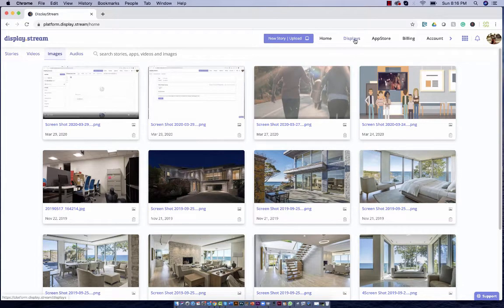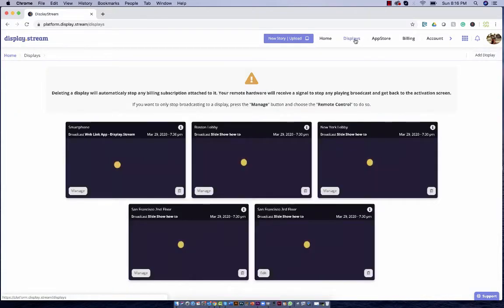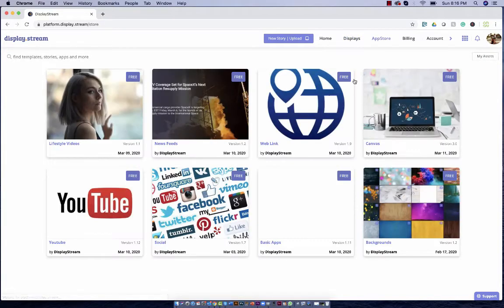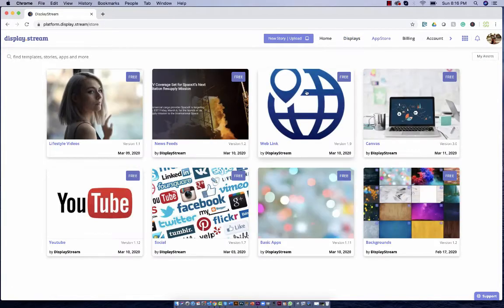Over here is your displays. These are all the displays we have. Over here is the App Store. This is where you can find all of the apps.